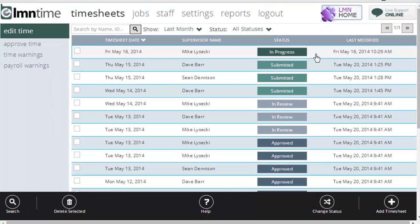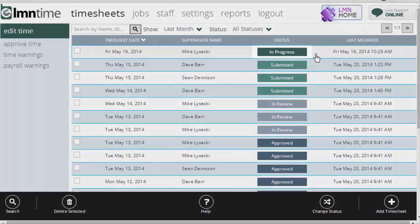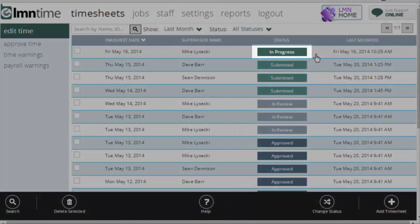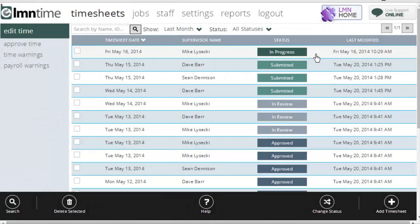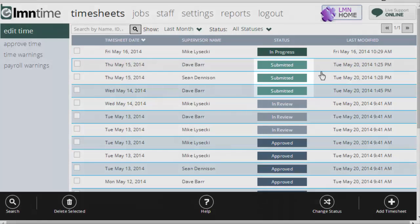Now the status walks through four different statuses for each timesheet. In progress means the foreman is working on this. So this is an open timesheet still being worked on in the field or one that just hasn't yet been submitted. We don't want to see these hanging open for too long, one or two days maximum. Ideally, foreman should be submitting every single night.